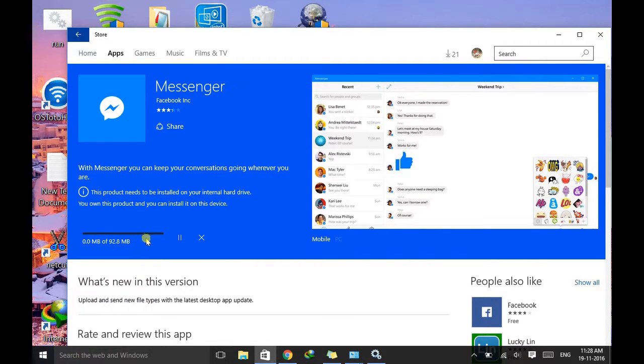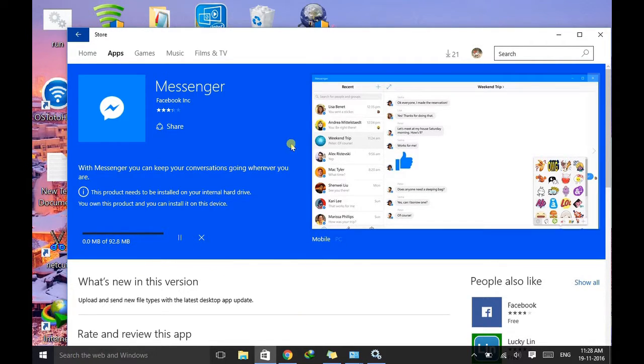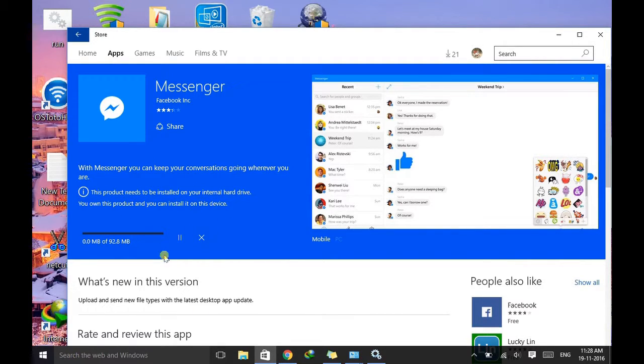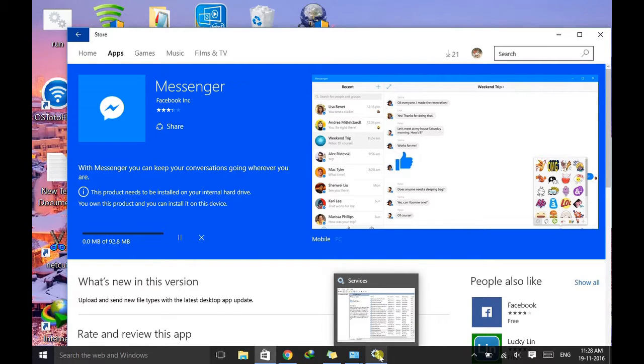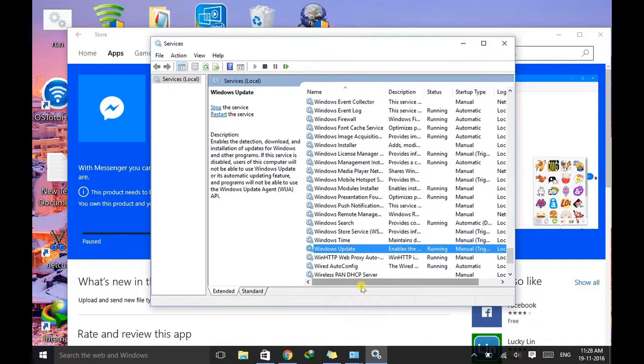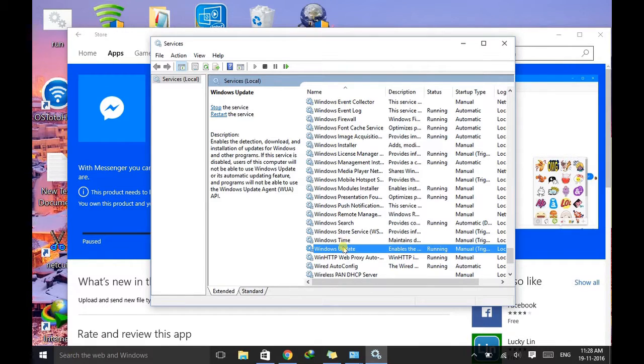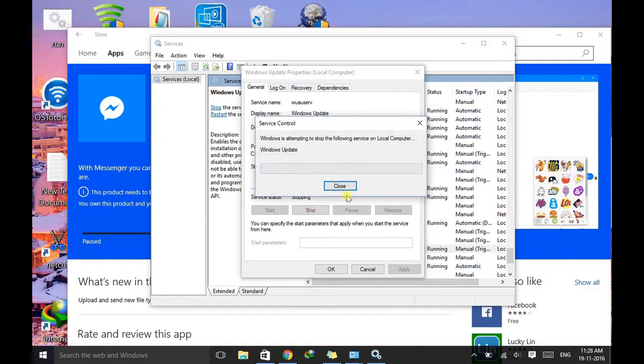It's better to turn off Update after finishing and installing this software. So after completion of this software, just go to the same procedure and just disable your Update. This will be better for your system.